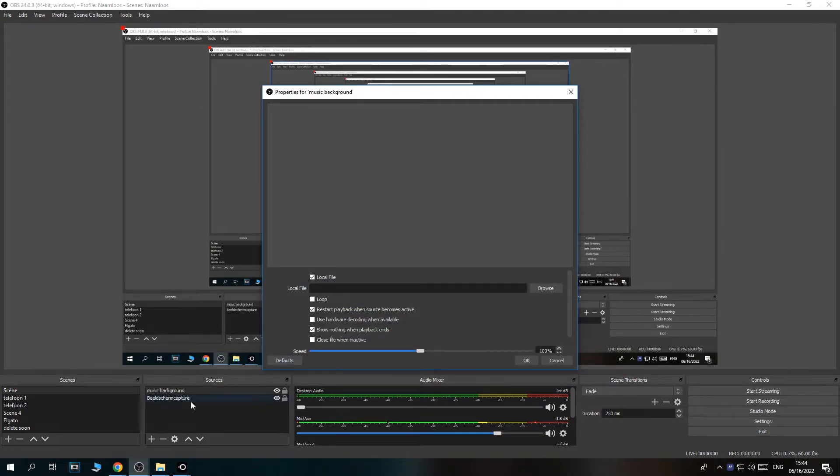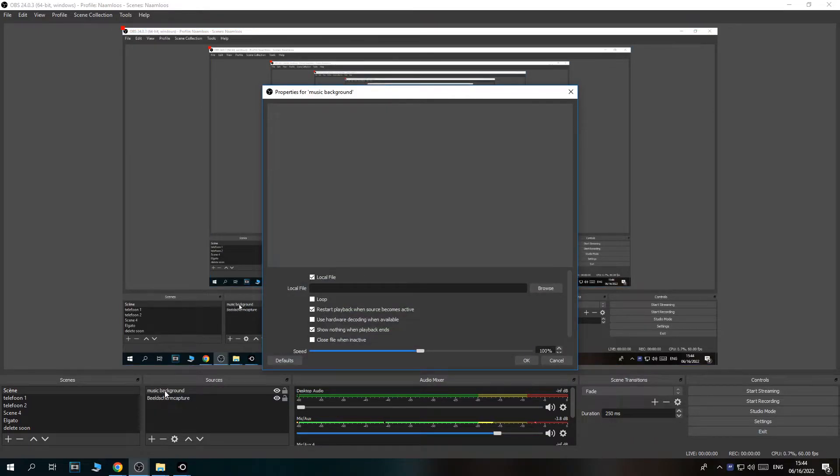Then you can type in like music background. Hit OK and now it pops up right there.